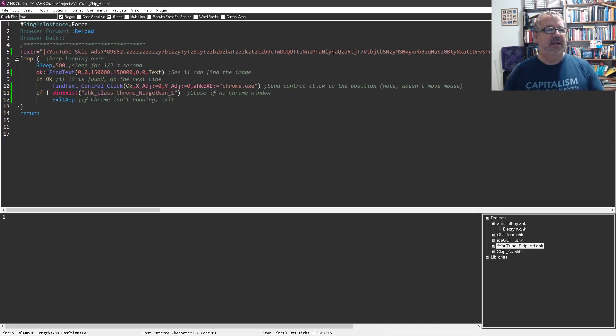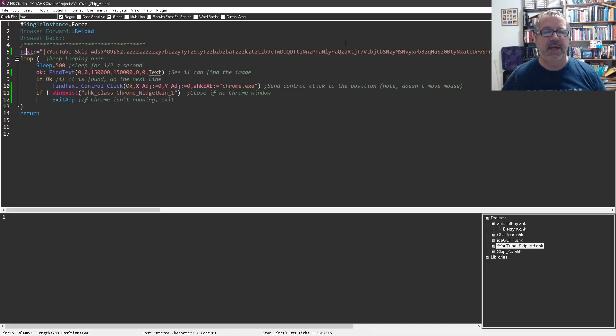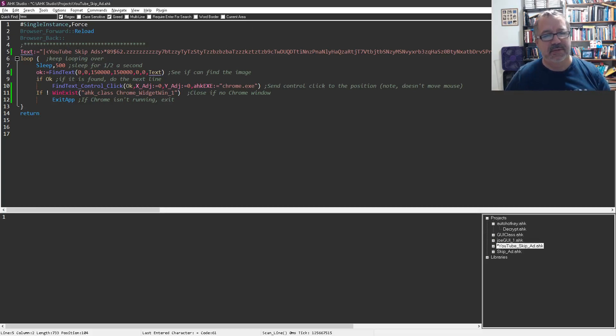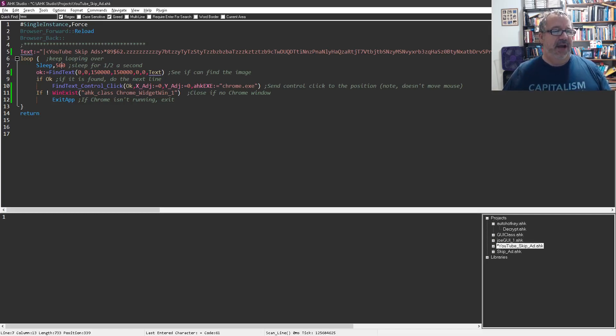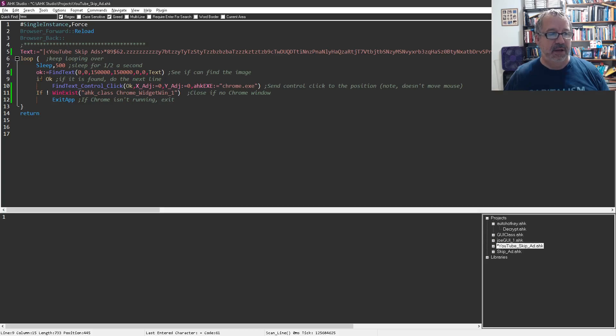So that's going to set that variable called text, store the graphic in there, and then we're going to start looping over this. And this is where, you know, I don't know if you wanted to keep looping stuff, it might be a little intensive. I have it sleeping for a half a second, and then I use the regular FindText function to say, hey, do you find this? If you do, if okay has a value.